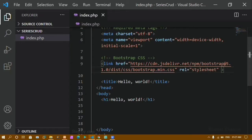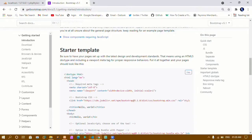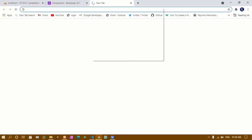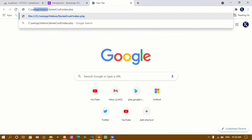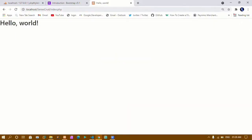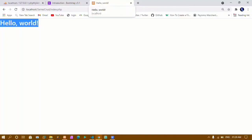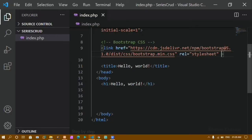I will save this and copy the path. Inside my browser I will paste the path, remove the full path, and write localhost. You can see the output — hello world — and my title is also changed to hello world. My title is hello world and my h1 is hello world.